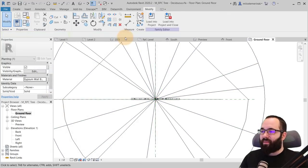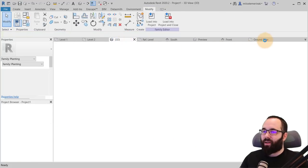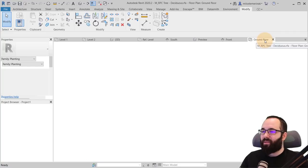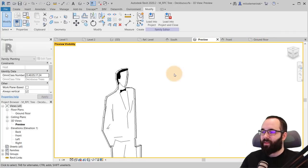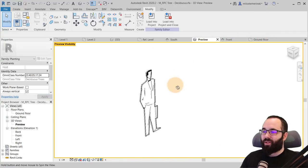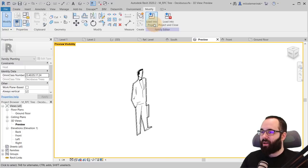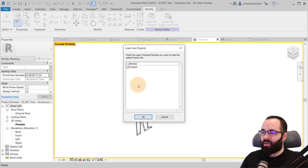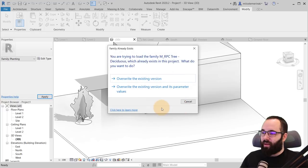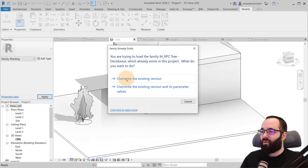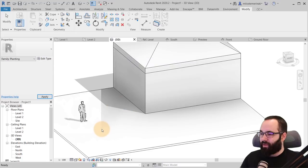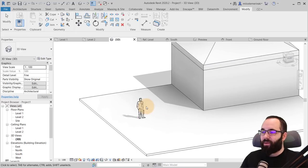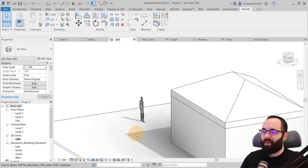So once we have this family, now we can go back. Let's see to the preview. Okay. So once we have this, now we can load that into the project. So that's project one. Click okay. And now override the existing version. And there we go.